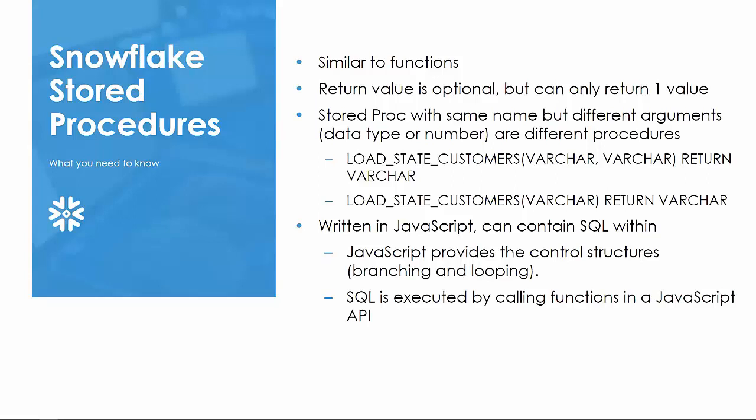It is also important to note that multiple stored procedures can have the same fully qualified name, database, schema, and procedure name, so long as their arguments differ, whether by the number of arguments or the data types.